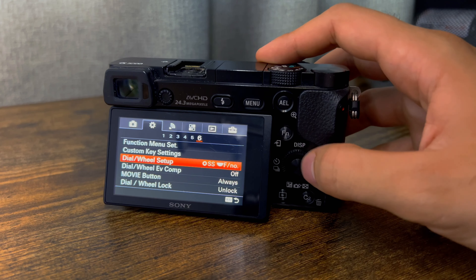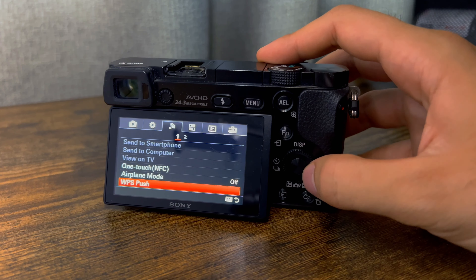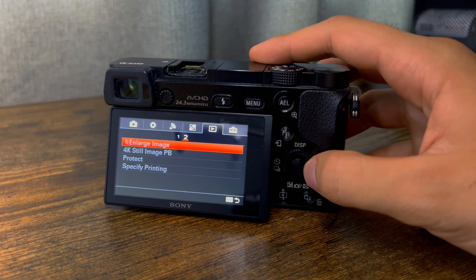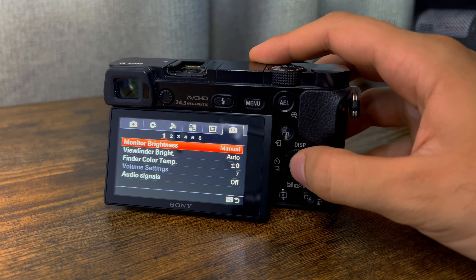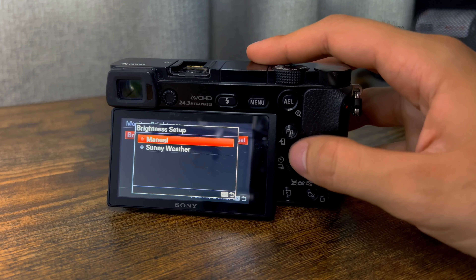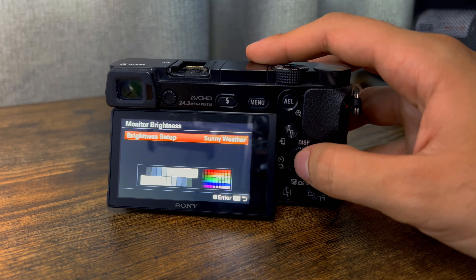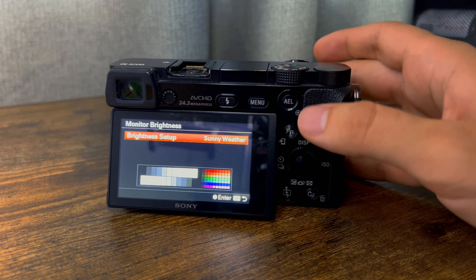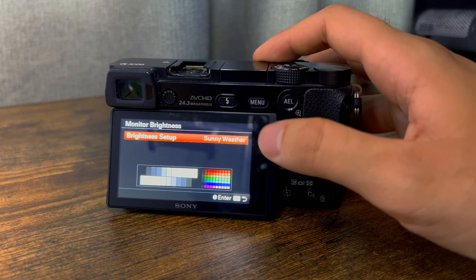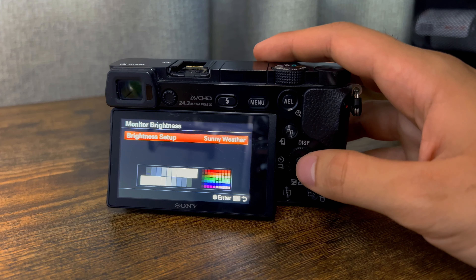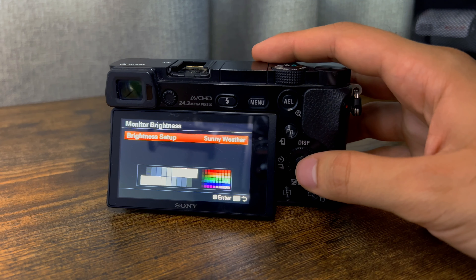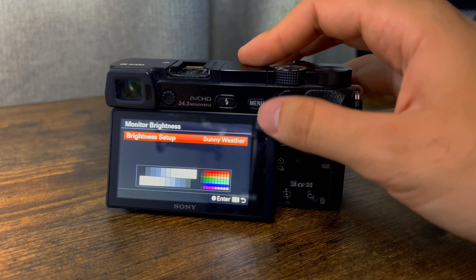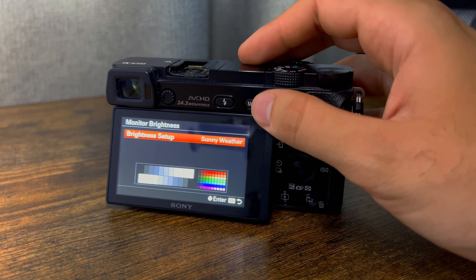Monitor brightness — you might want to change this to sunny weather, as it makes the screen a bit brighter. When you're outside filming, it can be too dim to see the screen. I actually didn't know about this until quite recently — I used to have to look through the viewfinder to watch playbacks because it was too dim. Now that I know, it's quite helpful.